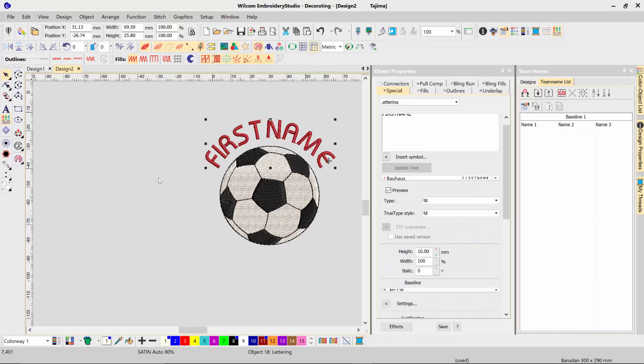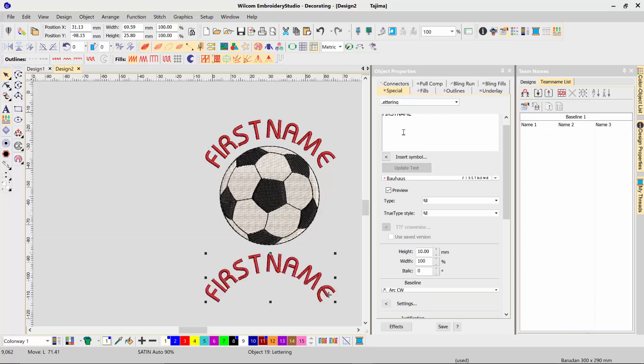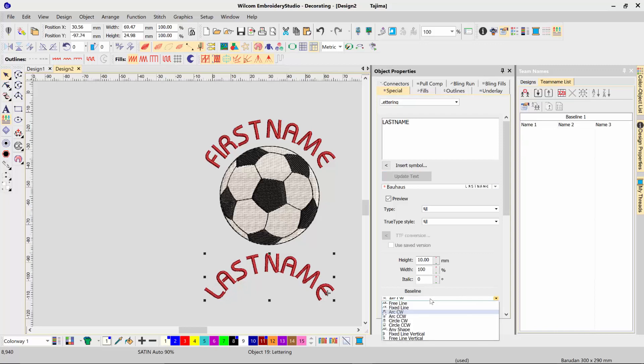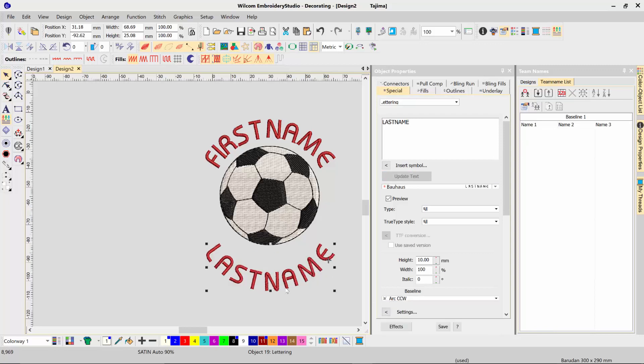Okay, now I'll create a second name, so I'll copy that object, copy paste, and I'll drag that down the bottom, and I'll change the value to be last name and change my baseline to arc in the other direction.